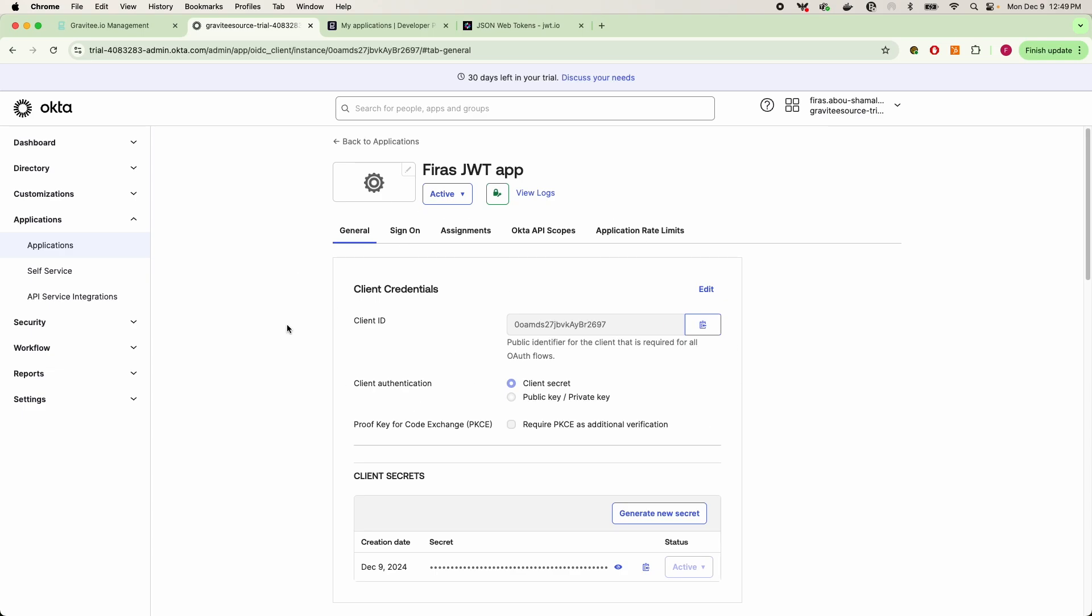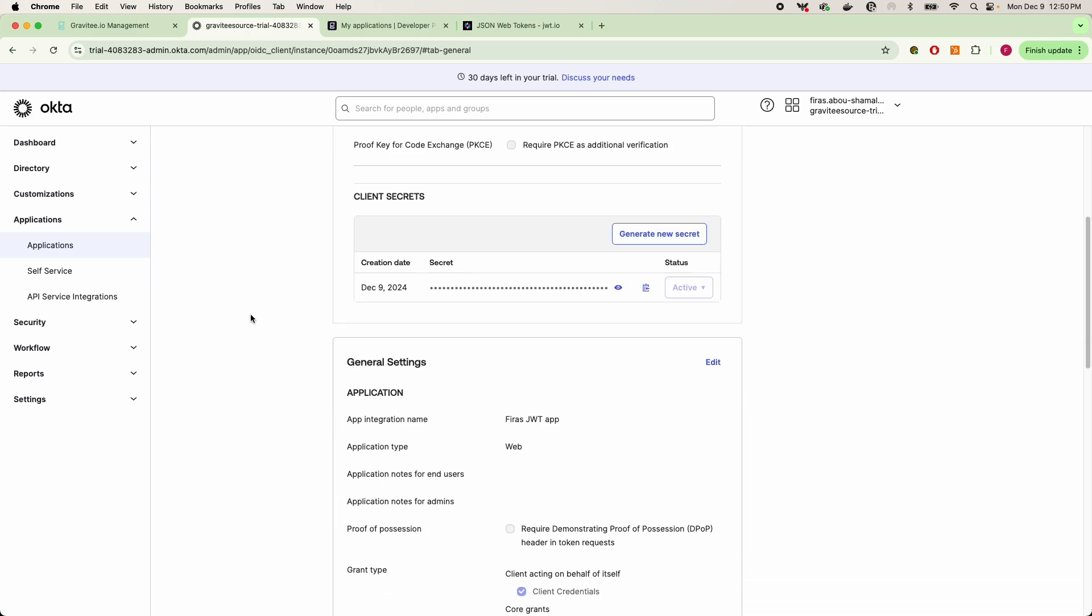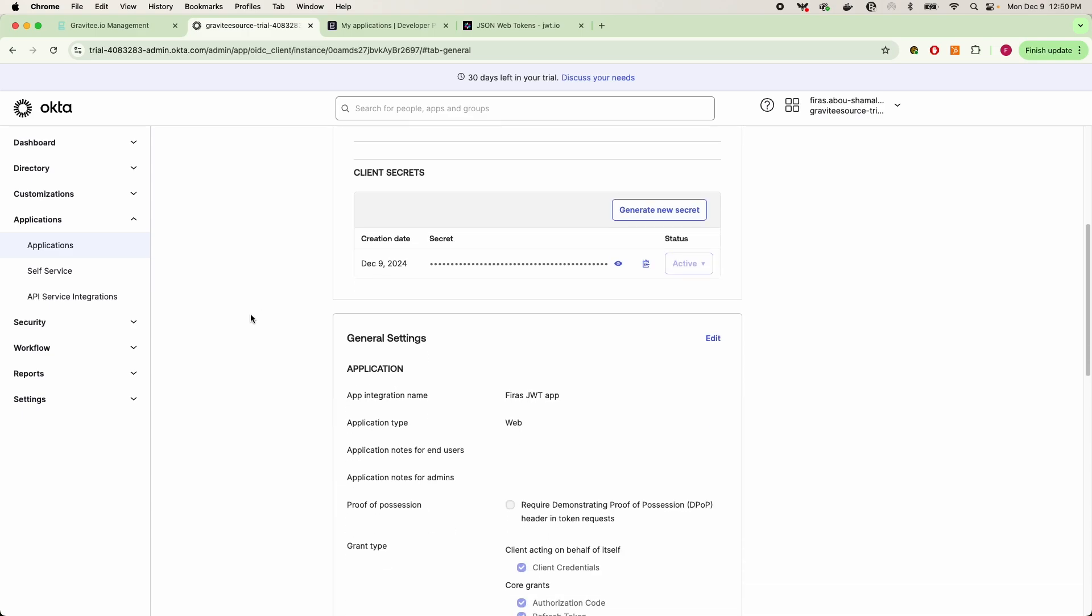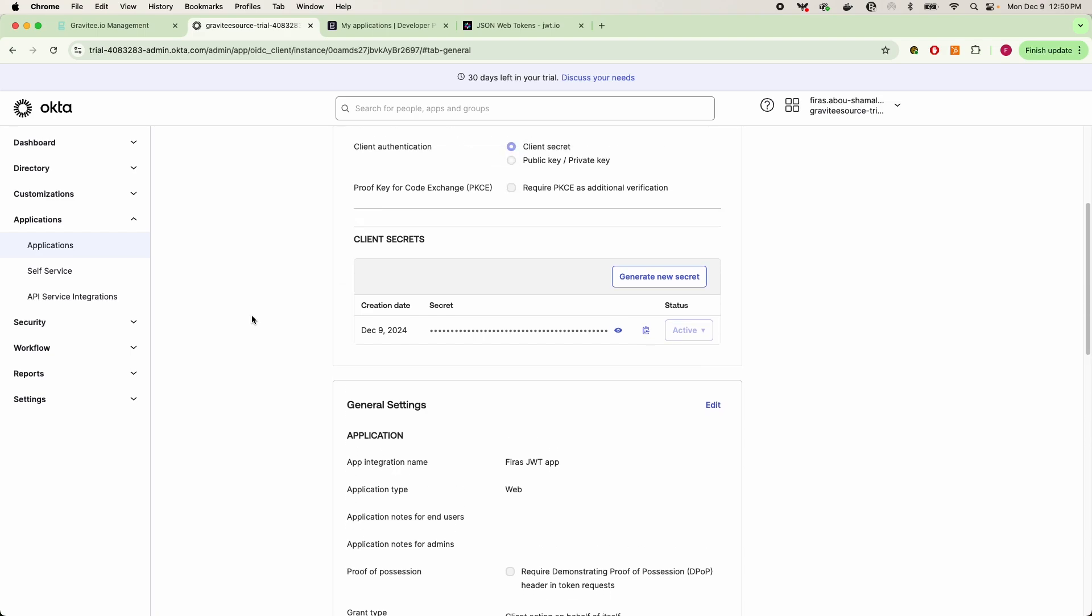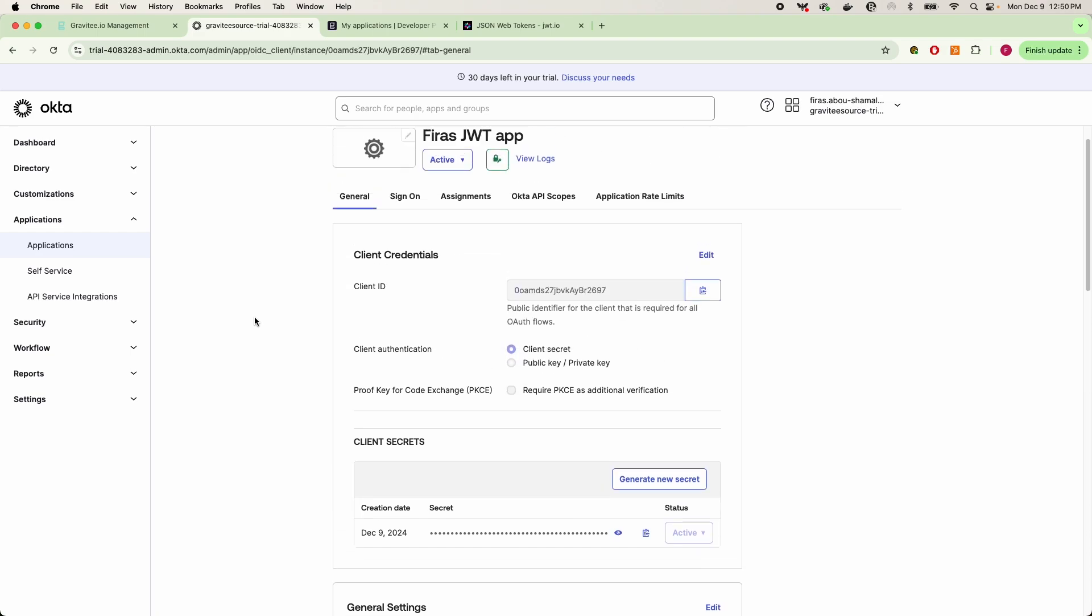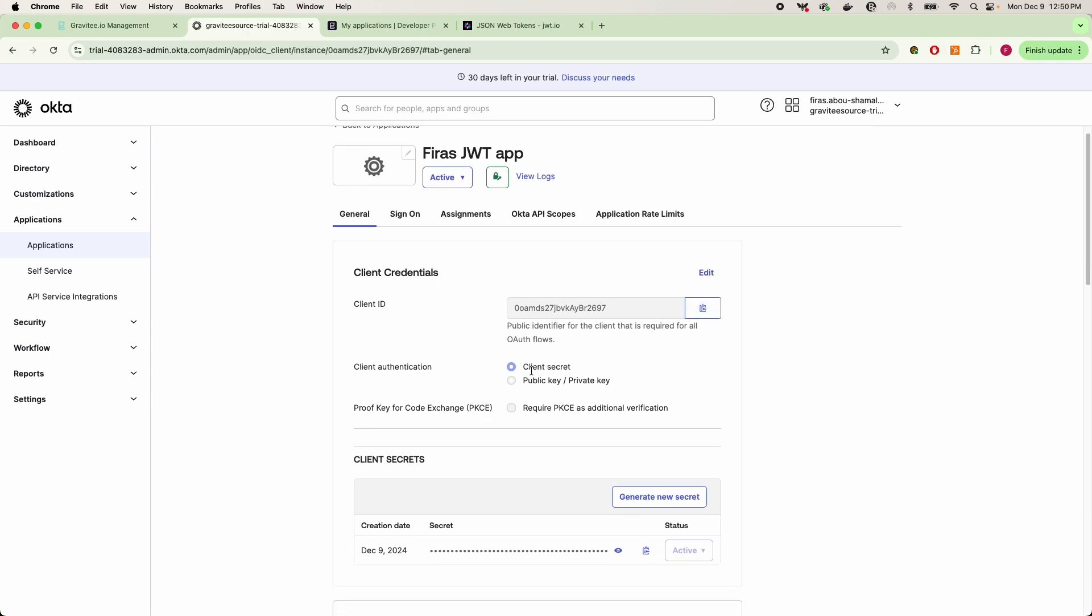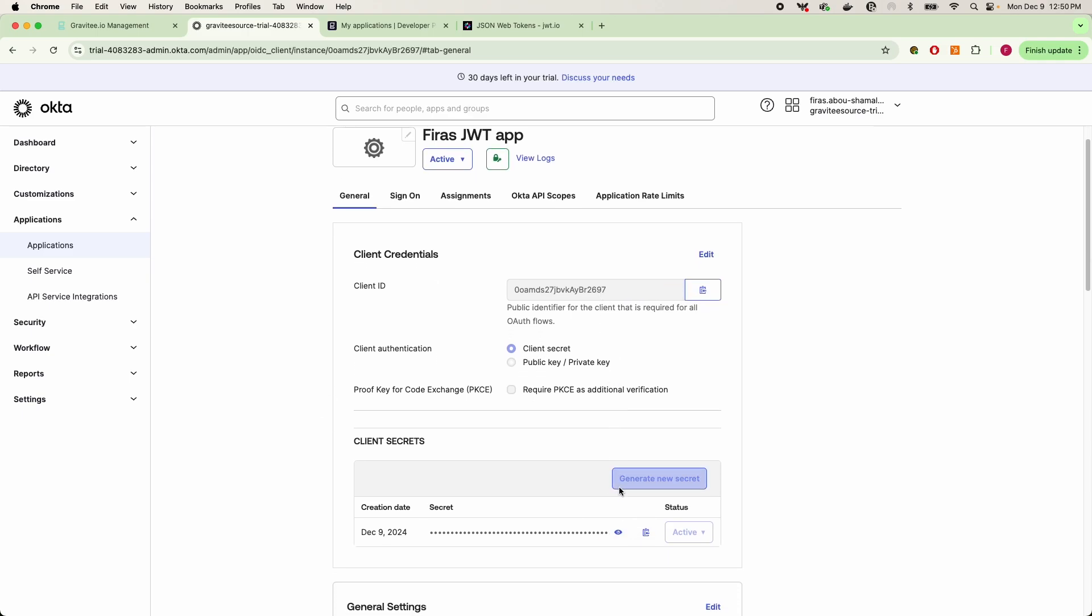Now this application operates under the client credentials OAuth grant type, and what we are essentially doing here is we're creating an application by which all of our JWTs are going to be created within. Now this application in the context of a normal OAuth application will have a client ID and it will also have a client secret.